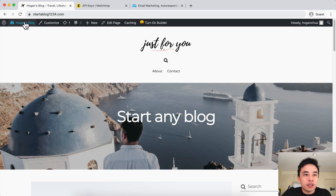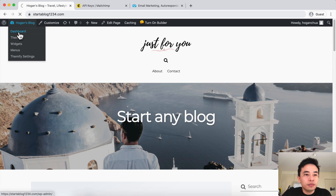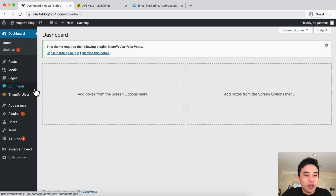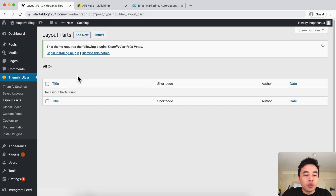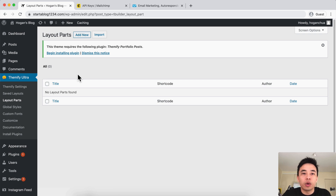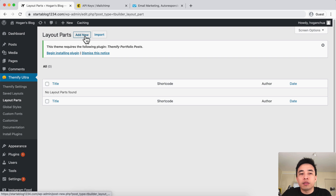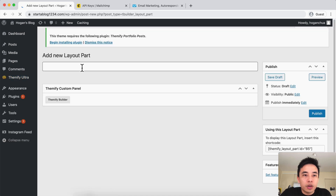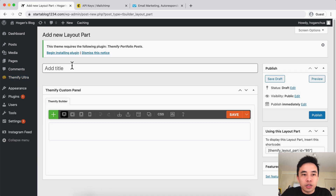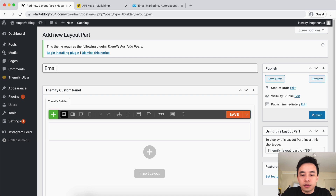Then what we want to do is go back to the Dashboard, go to Themify Ultra, and then go to Layout Parts. We can create a layout part and literally just display that layout part anywhere on our website — it's going to be a lot better, especially if you have blog posts and want to display it there. So let's click on Add New, create a new layout part, name this one 'Email Opt-in', and click on Publish.